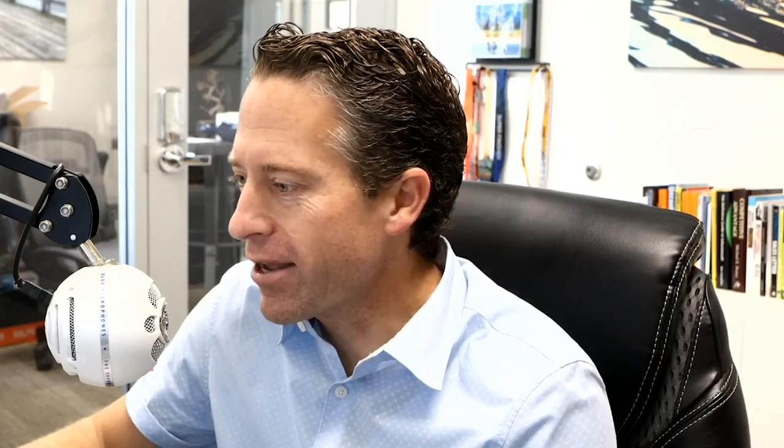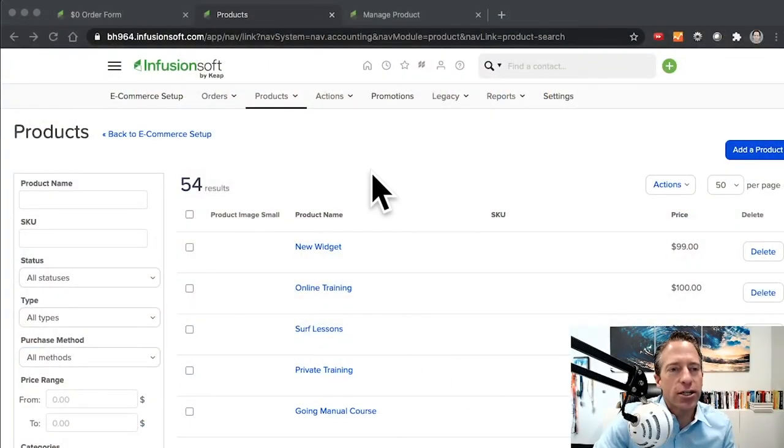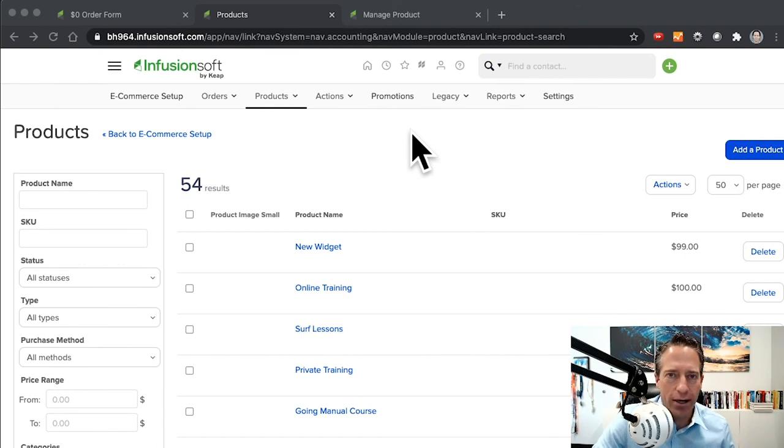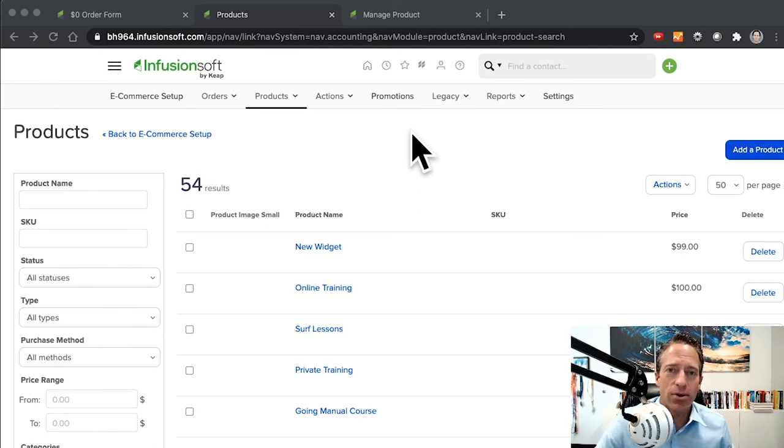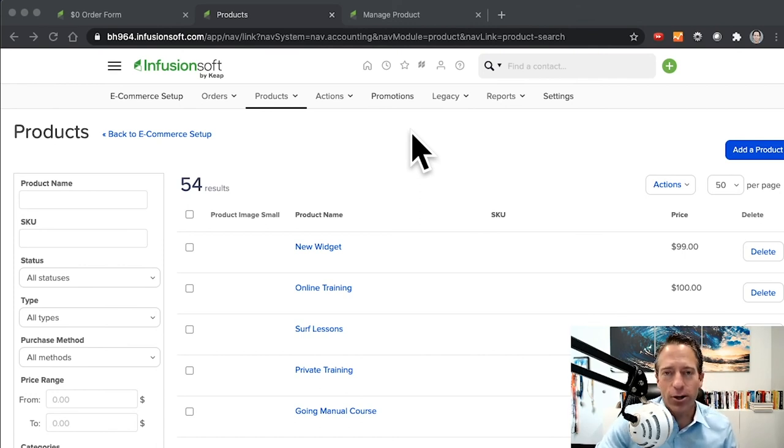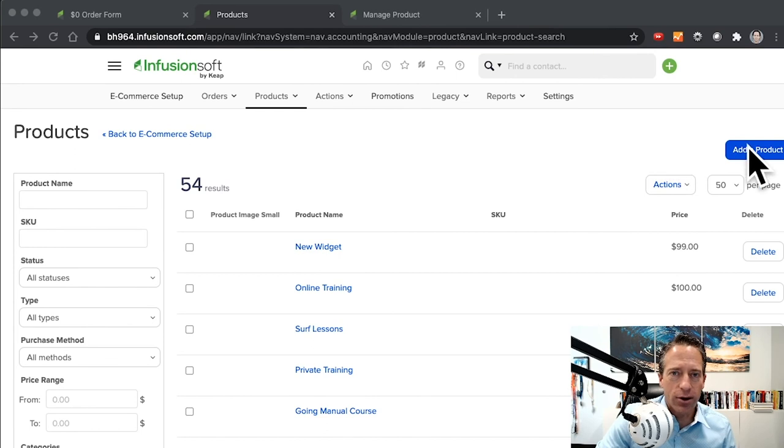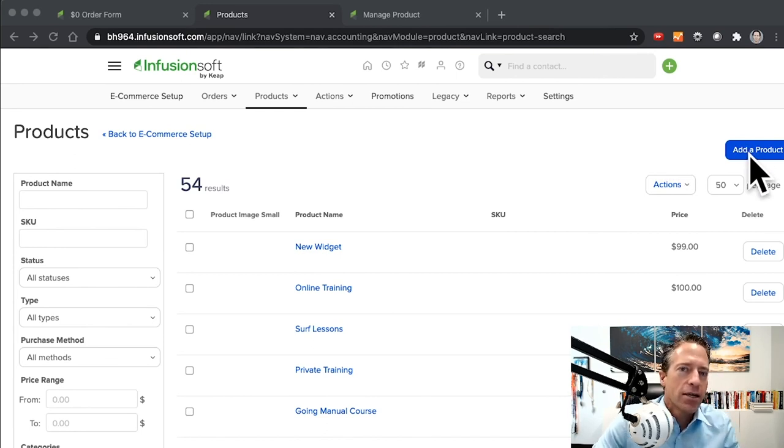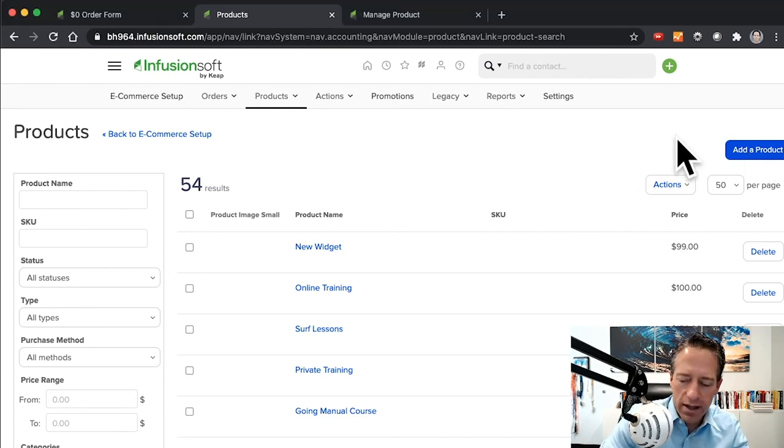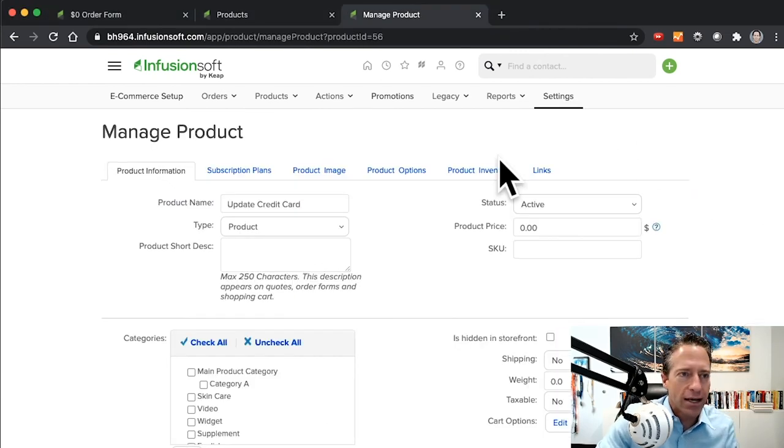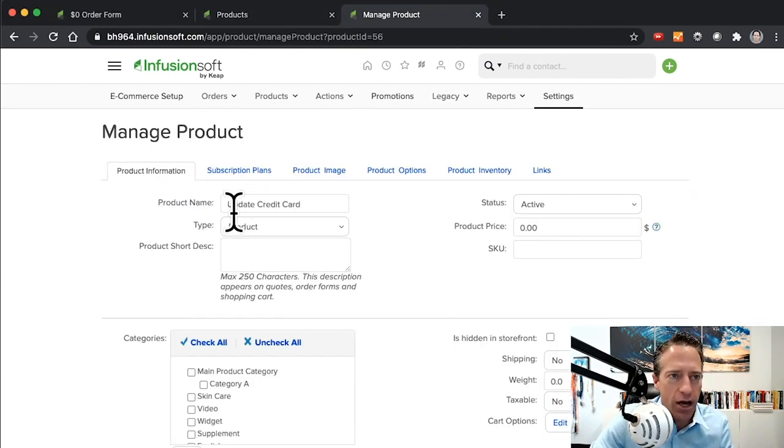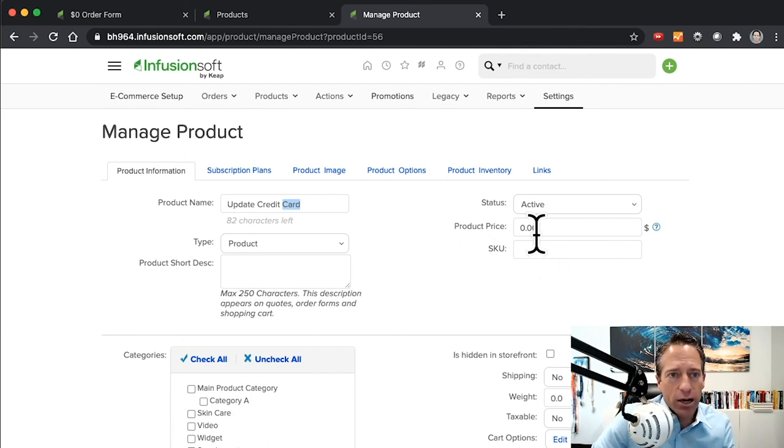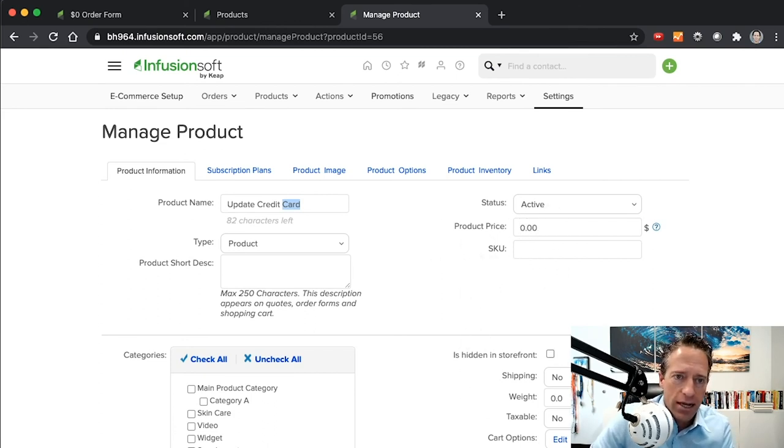Here's another alternative that's actually really easy to execute and will help you make this a smooth and easy experience for your customers. So let's dig right in. Basically, the first thing you're going to do is create a product that is a zero dollar update credit card product. Go ahead and hit the add a product button there, and you're going to create a product. You can call it whatever you'd like, but I'll just call it Update Credit Card.